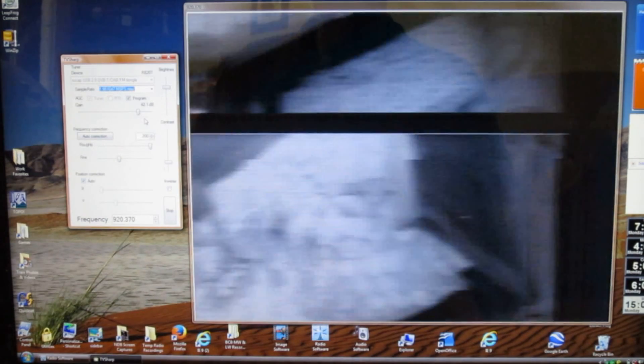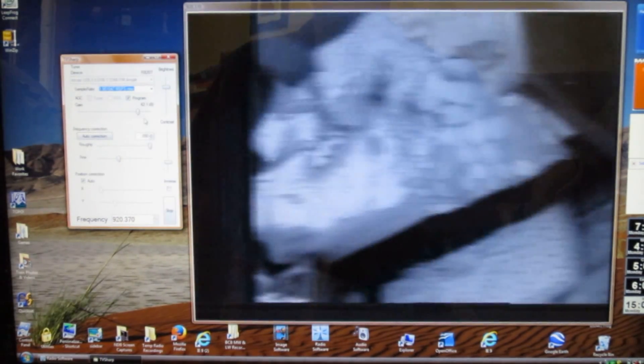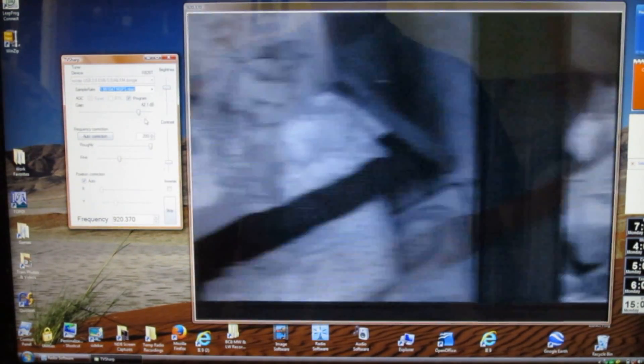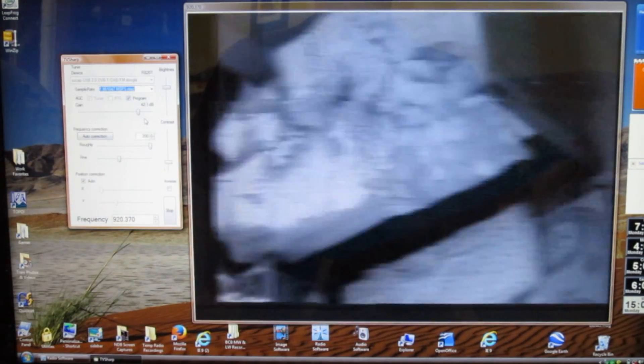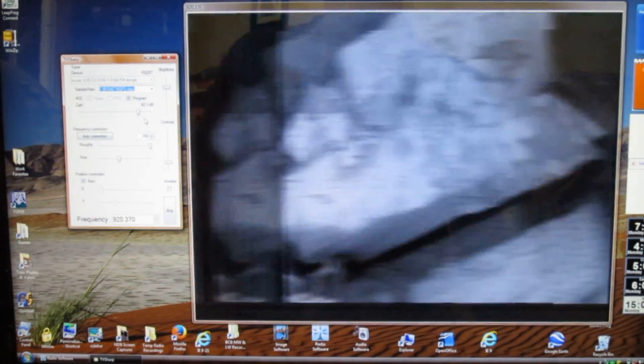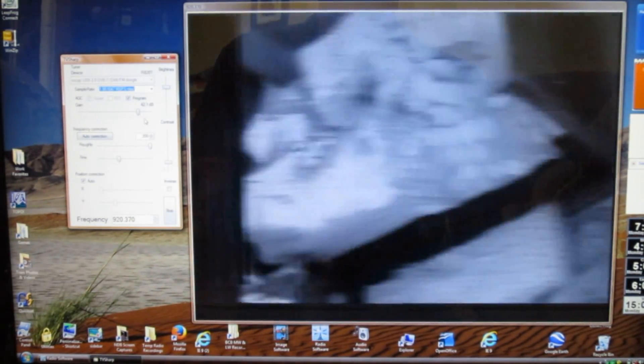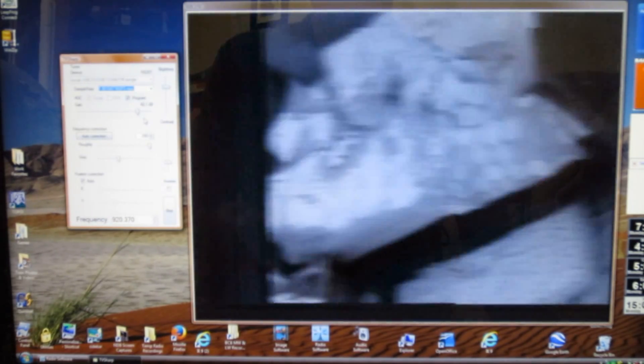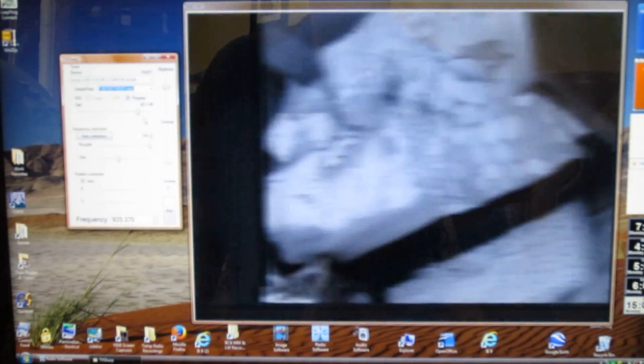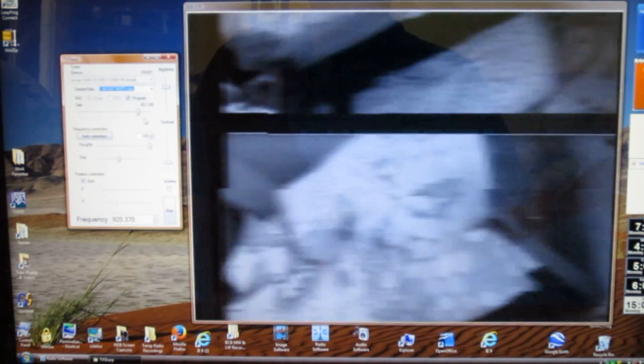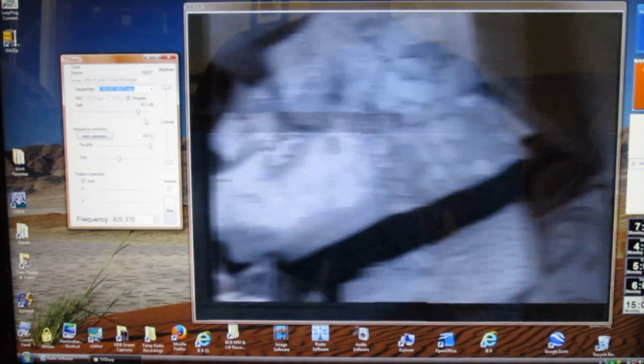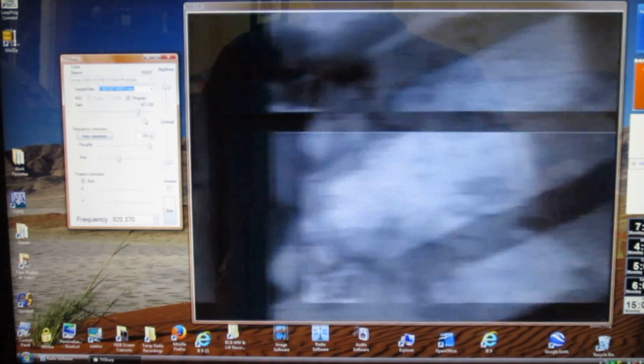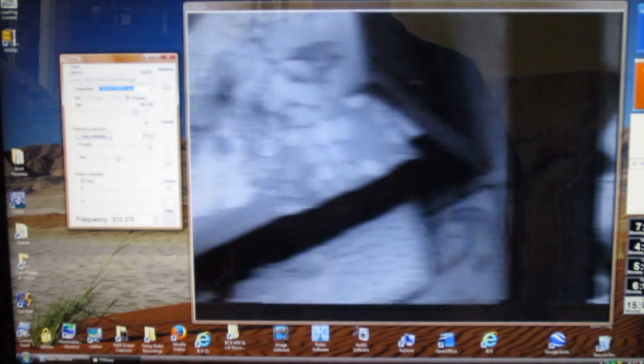Another program that you can use is TV Sharp and this takes the dongle and you can watch analog TV cameras. This happens to be my baby monitor for my son's room. It takes a lot of tweaking to get it in and obviously it's not a perfect image right now but that's how well I've been able to get it to work. It's called TV Sharp and it works with the dongle as well. This is like a 920 megahertz baby cam.